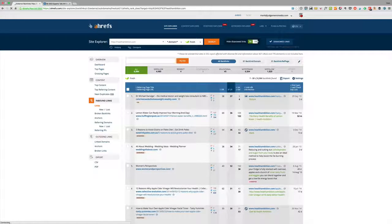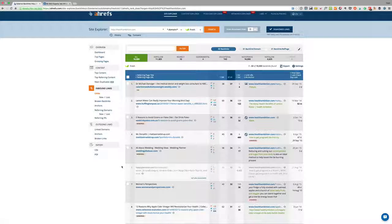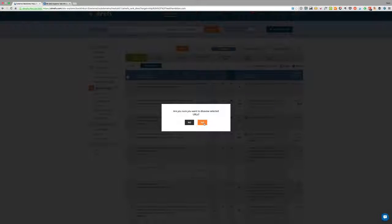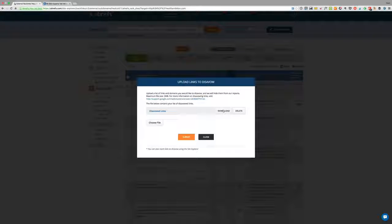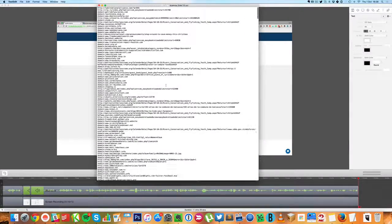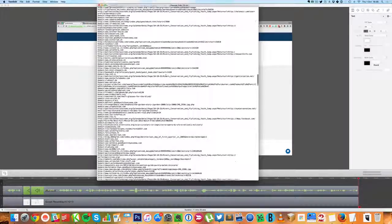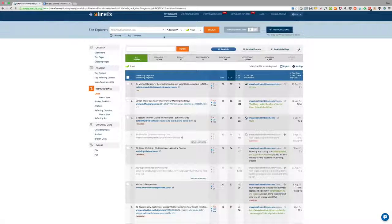To disavow a link in Ahrefs, you tick it, click disavow URL, and confirm. You can then download the disavow file as a text file and submit it directly to Google Webmaster Tools to clean up your link profile. It's a much smoother process than doing it manually inside Webmaster Tools, and Ahrefs keeps your data relevant even after disavowing links.